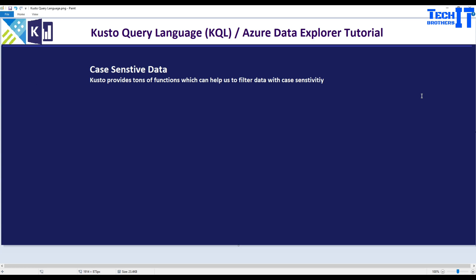Welcome to TechPresource with Amir. In this video we are going to learn about case-sensitive data. Often we have data in the table that starts with uppercase, lowercase and all that. And sometimes we really want to find out that data or get the data that is specific to that case-sensitivity.